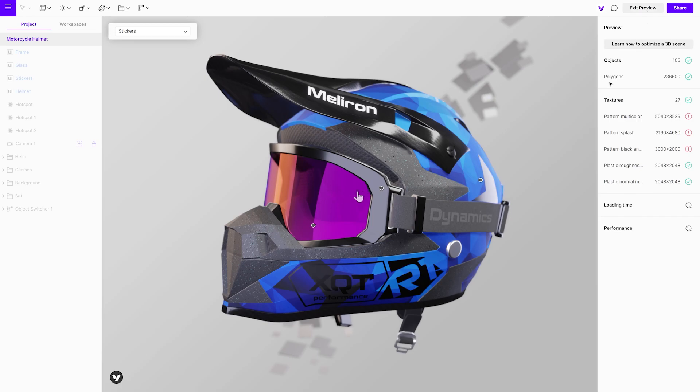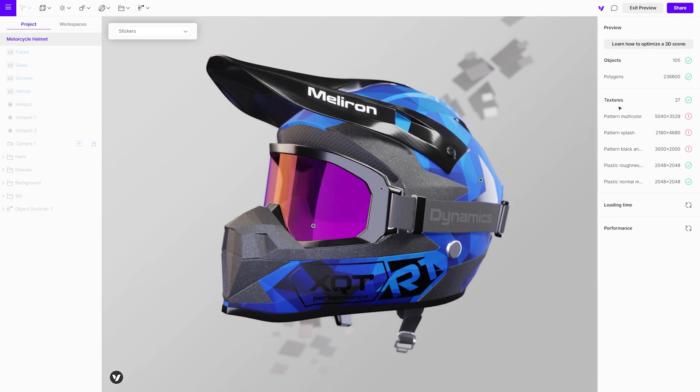Let's start with optimizing the geometry. This means the number of objects in the scene and the polygon count. Next on the list are textures. It displays how many textures there are in the project and their resolution.